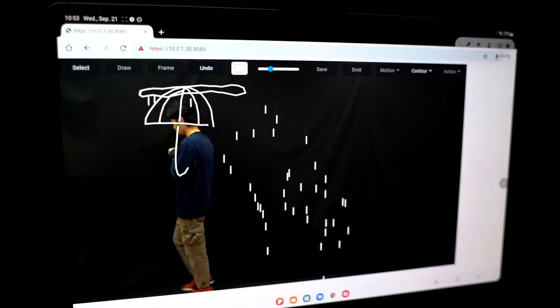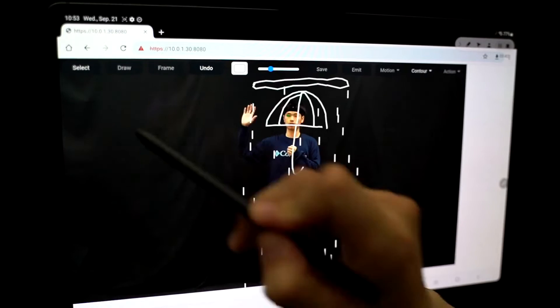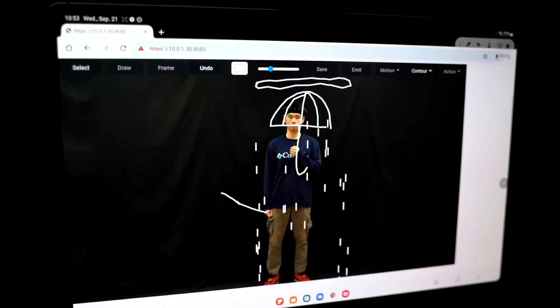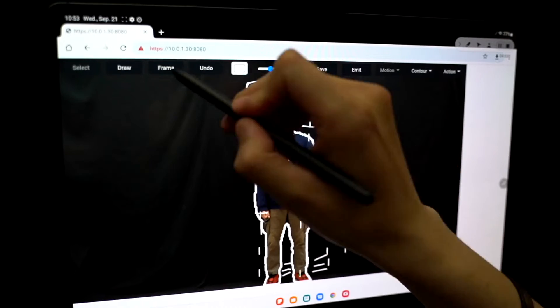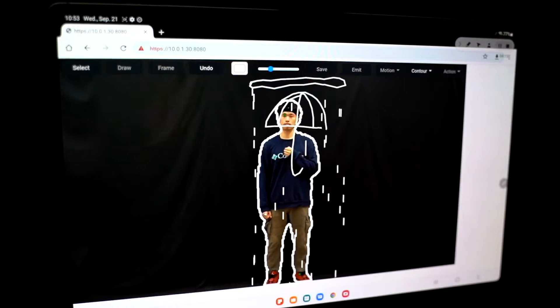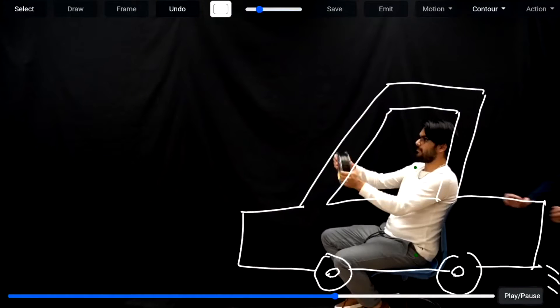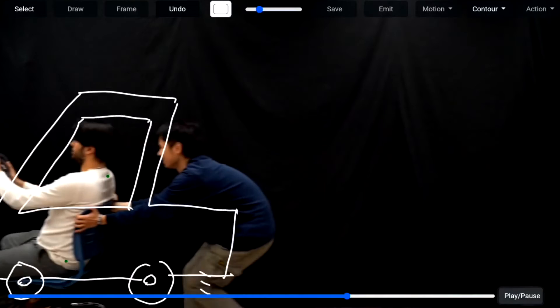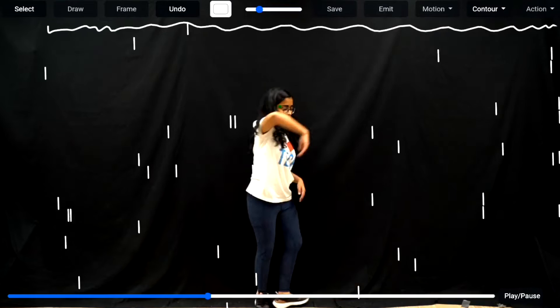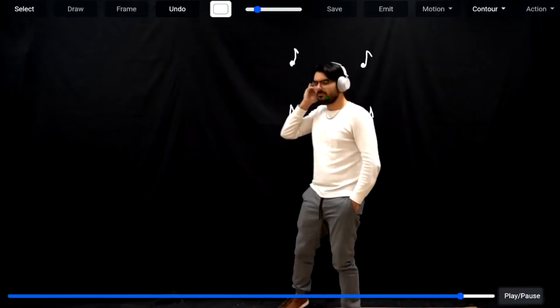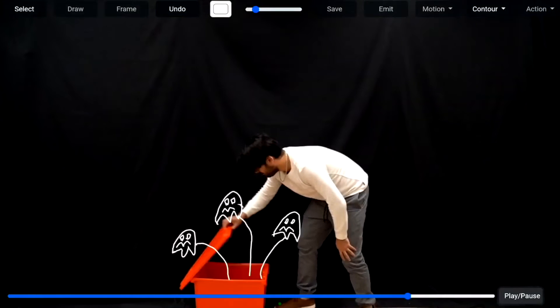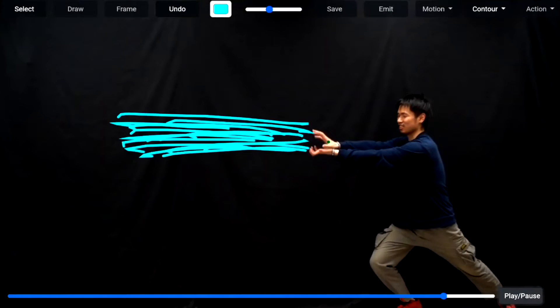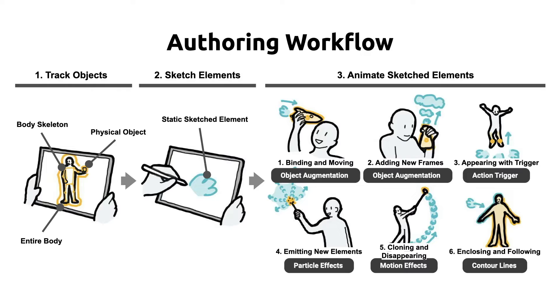We introduce Reality Canvas, a mobile AR sketching tool for authoring dynamic scribble animations which can respond to real-world human motion and physical object movement. While recent research has shown the promise of AR-based sketched animations, the existing tools only support simple line-based geometry, significantly limiting the flexibility and generalizability of possible animations.